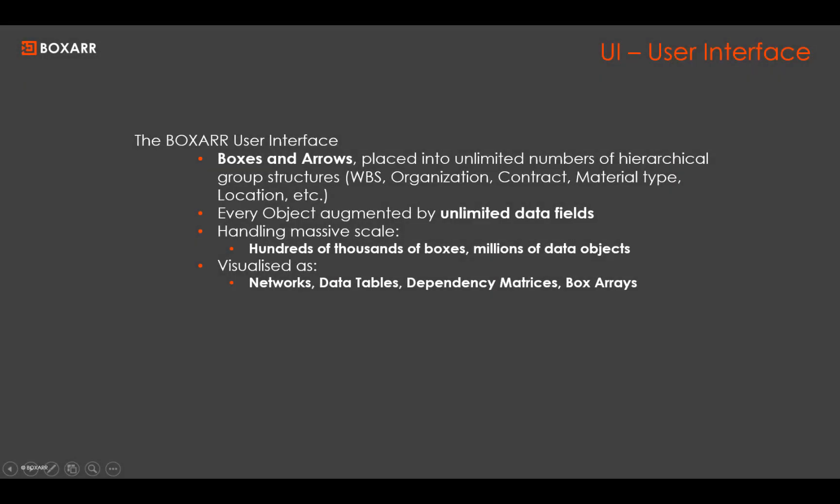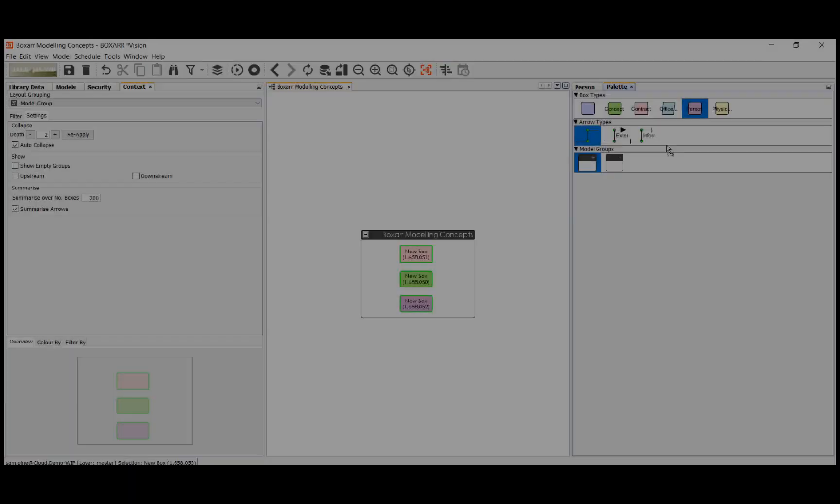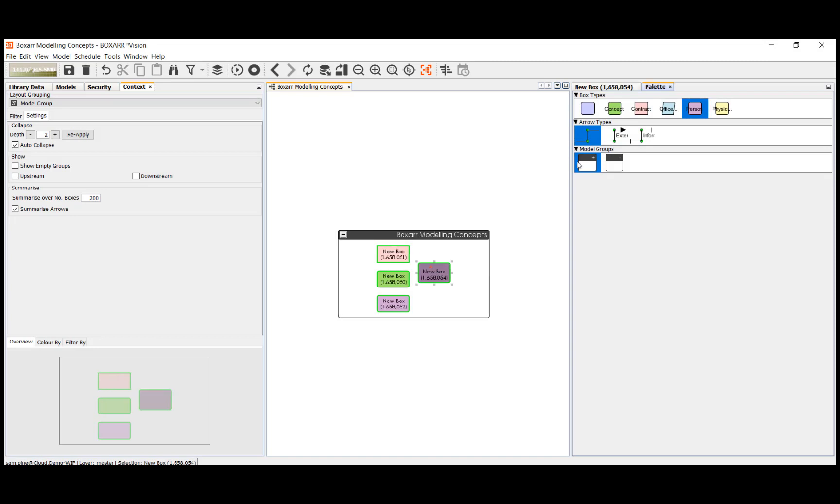BoxR can model hundreds of thousands of boxes connected by arrows placed in an unlimited number of groups with an unlimited amount of data fields for millions of data objects that can be visualized in networks, data tables, dependency matrices and box arrays.